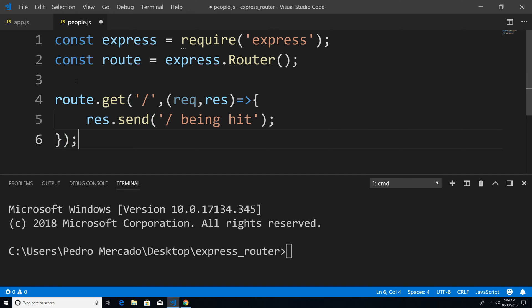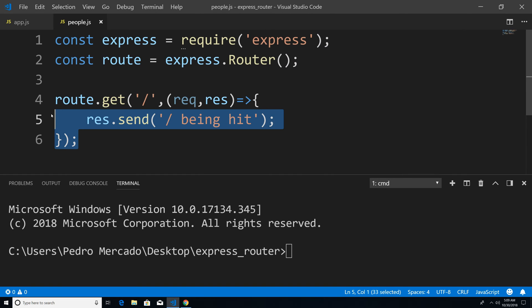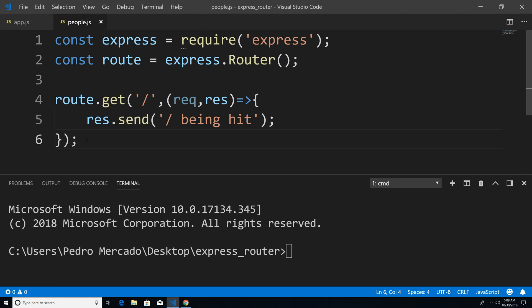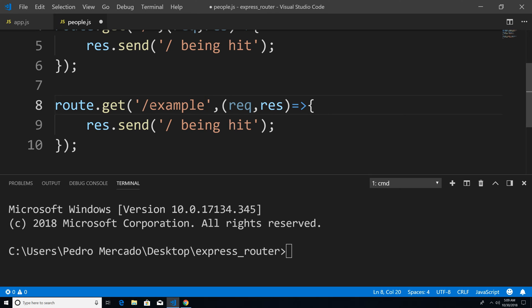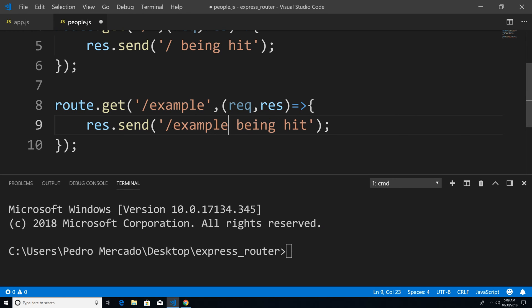And let's just create another route. So I'm just going to copy this for example. And I'm going to call this example. And let's say example being hit.